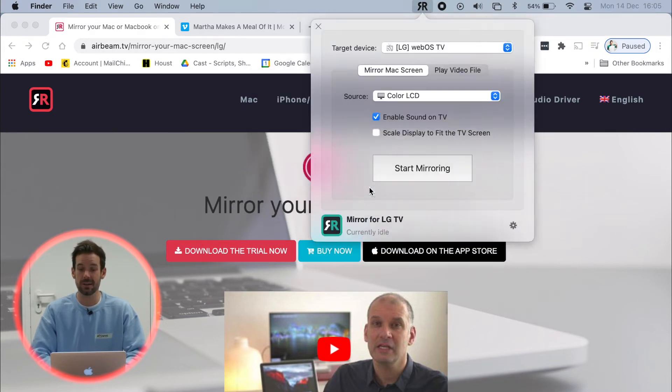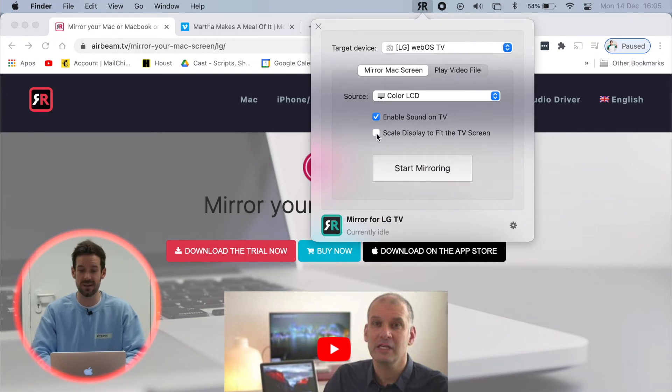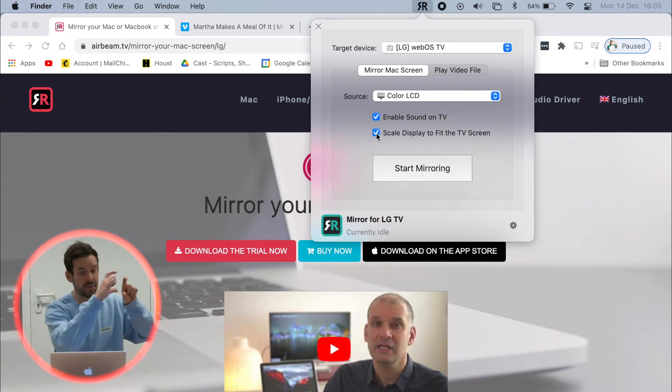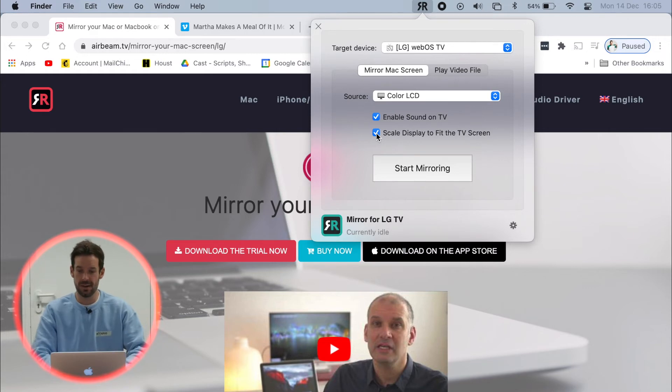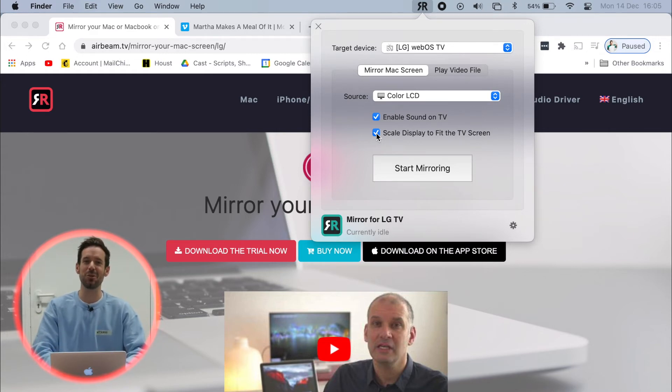Finally, I'll click scale display to fit the TV screen so that we know this screen will fit on this screen. And the moment of truth.